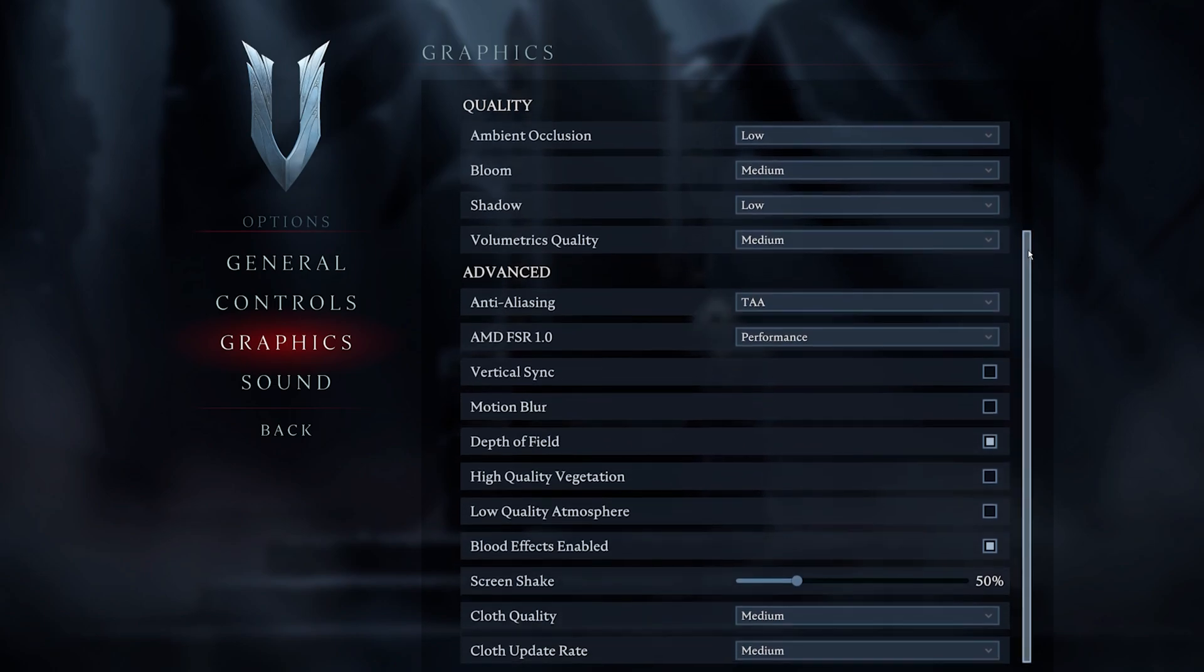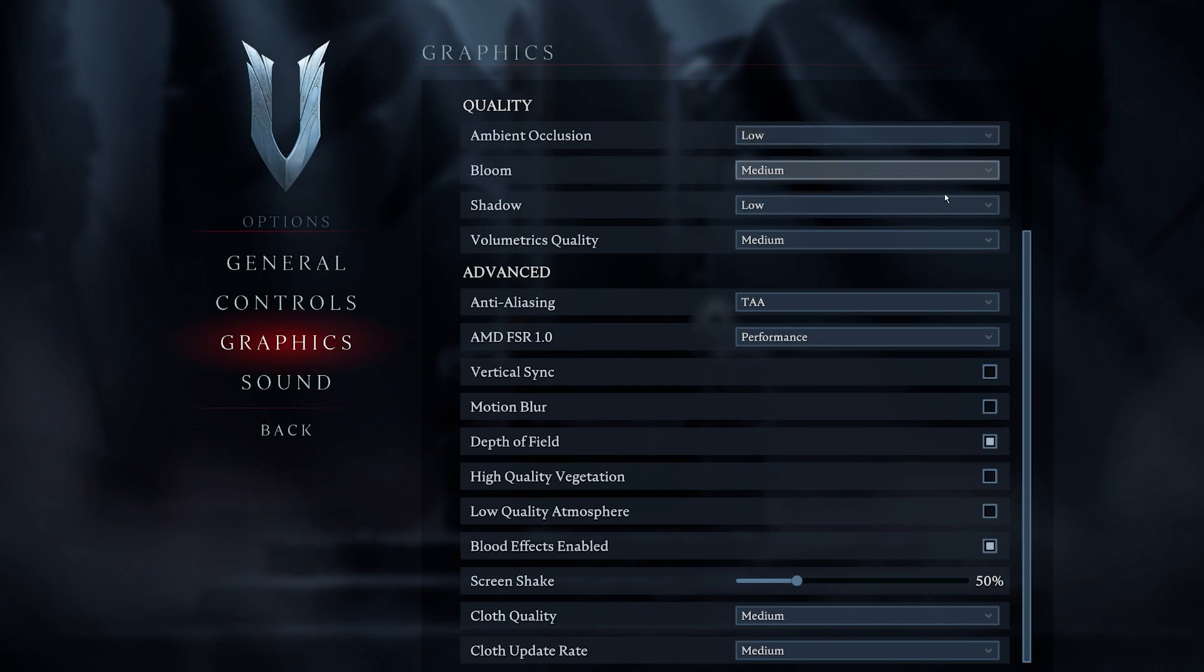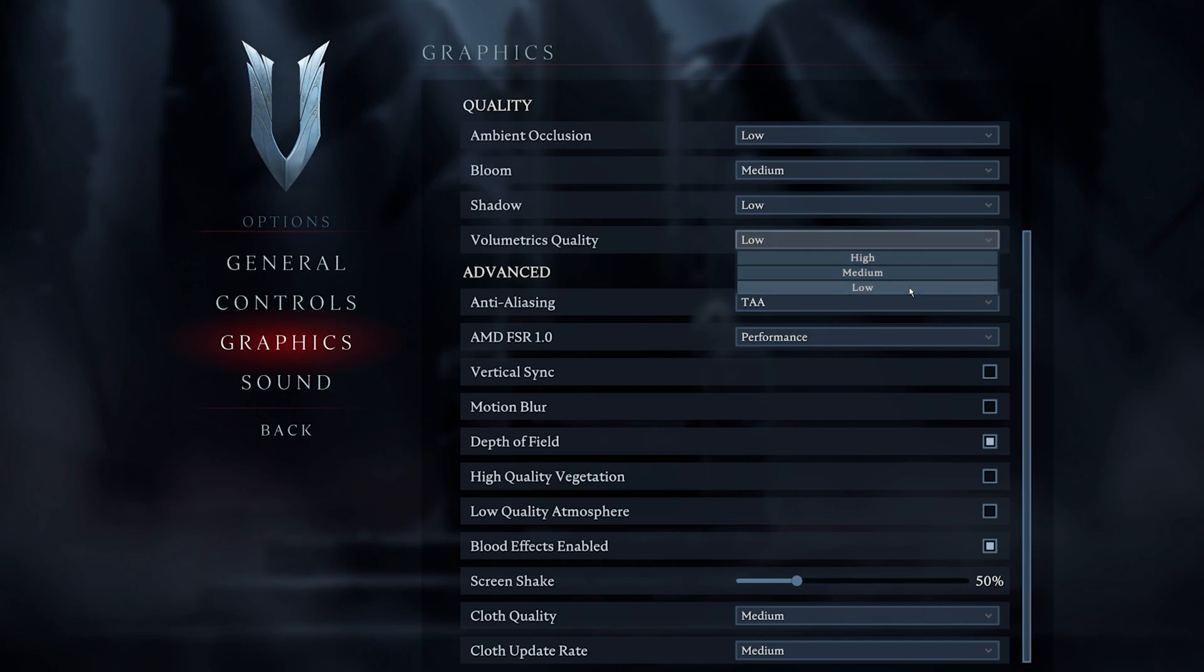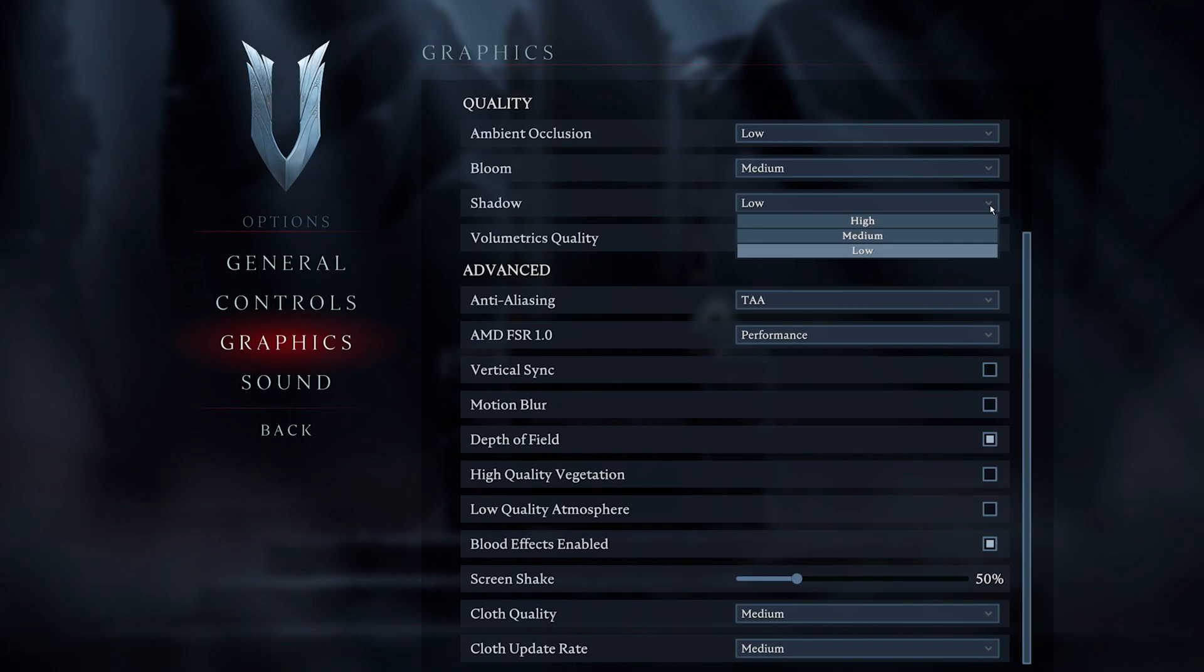In your Quality settings, set the Ambient Occlusion option to Low, Bloom to Medium, Shadow to Low, as well as Volumetric Quality. I prefer to set the shadows to a minimum, but you might want to increase the setting to Medium.